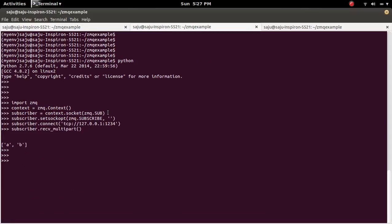The Subscriber is not listening for the message. So that's why the Subscriber didn't get it. So let me execute this receive multipart again. Ok, now you can see the message here.